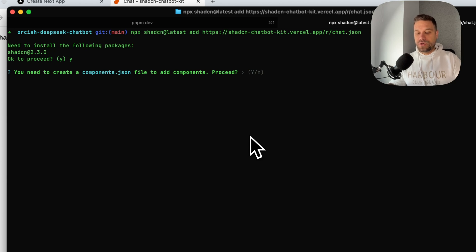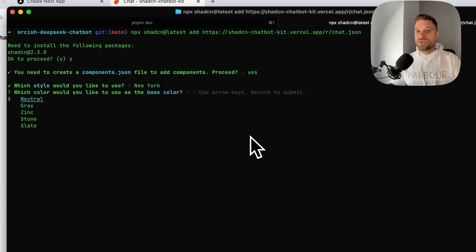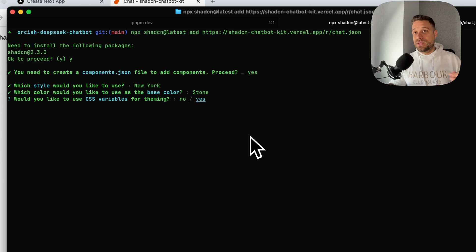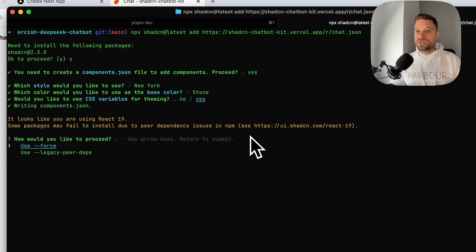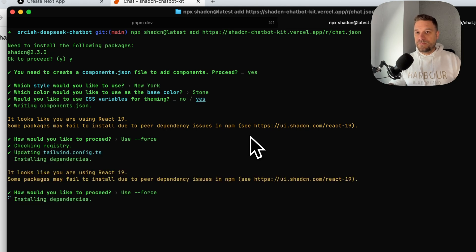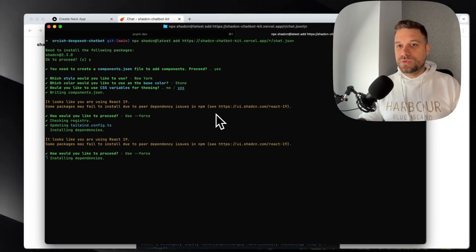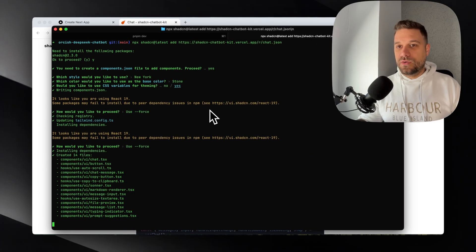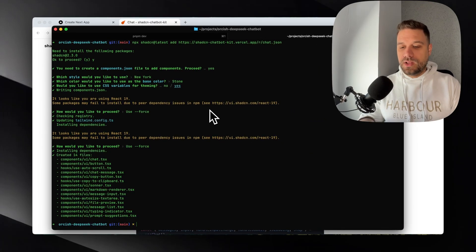So we are creating components.json file. We are going to use stone. Yes, we are going to use CSS variables. And we are going to force some of the React 19 components that are complaining here. And this one should be now ready. Voila.